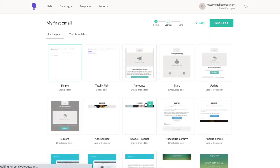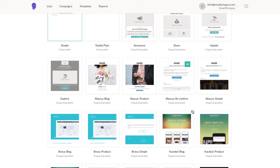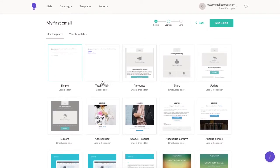Now we are on our templates page, so you can choose one from our drag and drop editor ones, which we recommend for most users. Or if you have HTML experience, you can use our classic editor, which you can access through the first two templates.